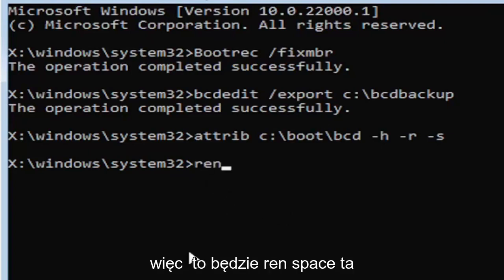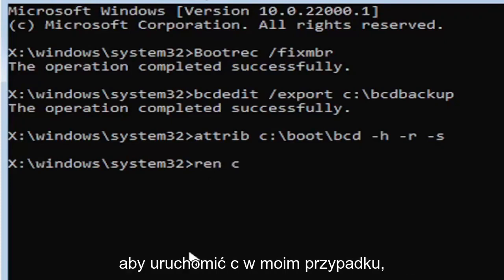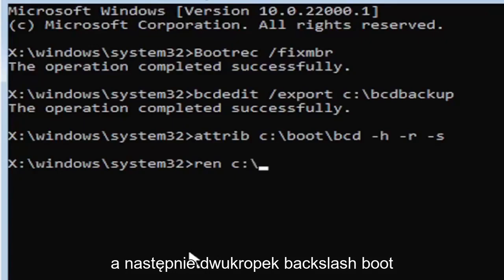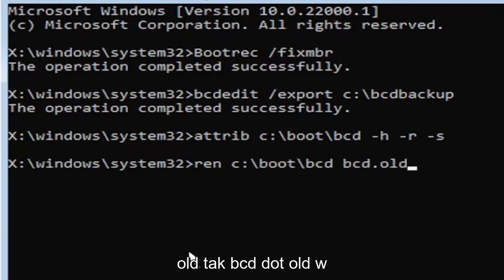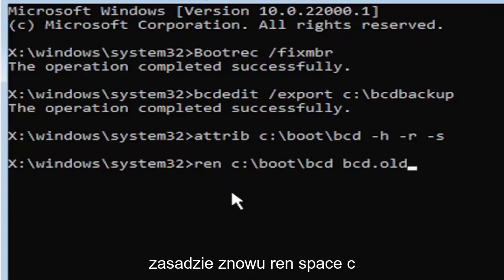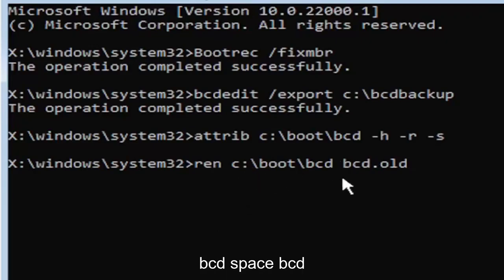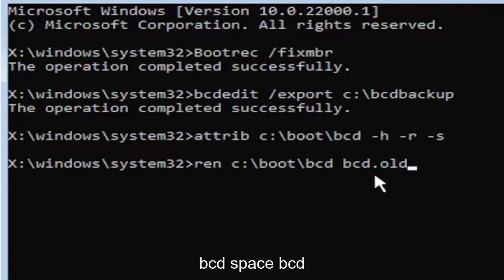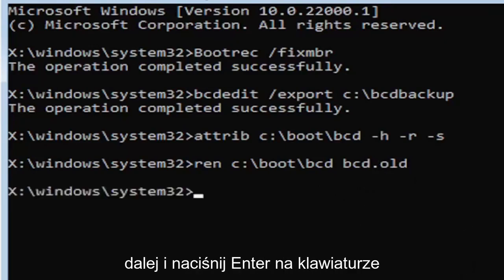Next, type: ren C:\boot\BCD BCD.old — that's R-E-N, space, C, colon, backslash, boot, backslash, BCD, space, BCD, dot (period), old. This renames the existing BCD file. Go ahead and hit Enter on your keyboard.